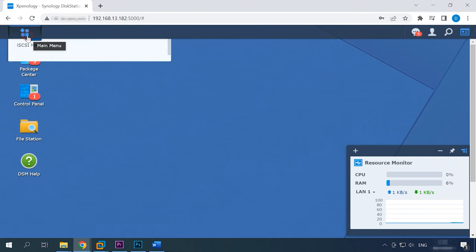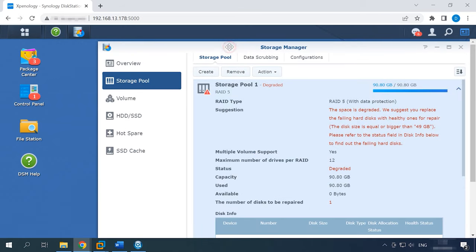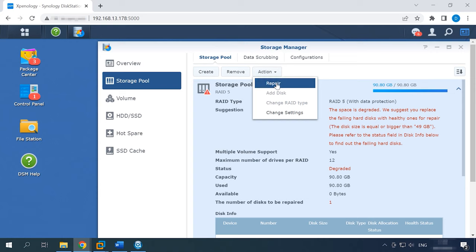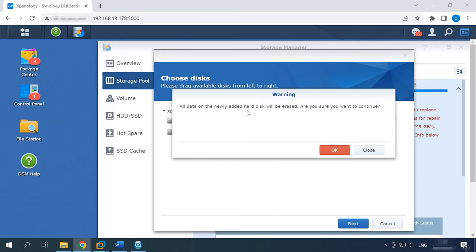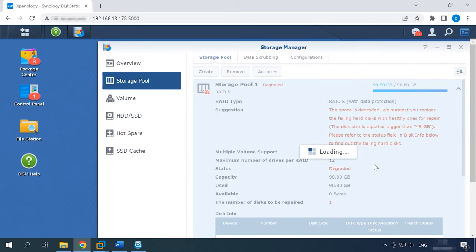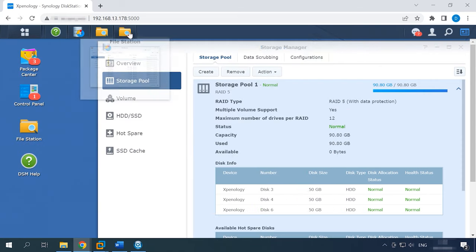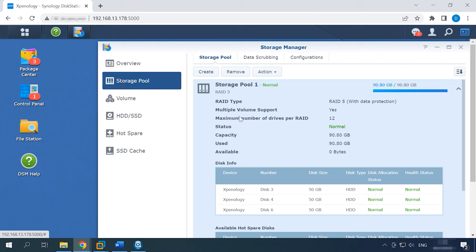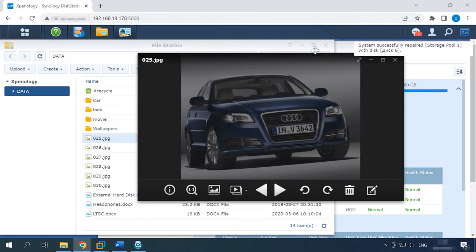Open the NAS Manager menu: Storage Manager > Storage Pool. Click on the Action button and select Repair from the list. In the window that opens, add the new disk to the list on the right and click Next. There will be a warning that all information on the disk is going to be erased — click OK to confirm this action and then Apply. This starts the recovery process. When it's over, the storage pool status changes to Normal. As you can see, all files stored on this device still remain intact.